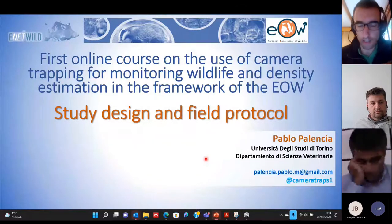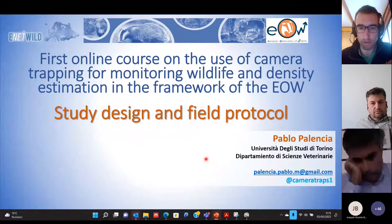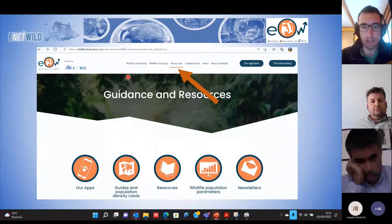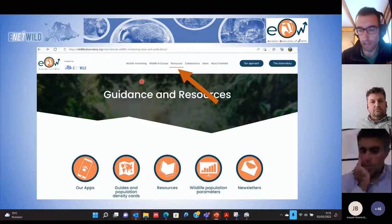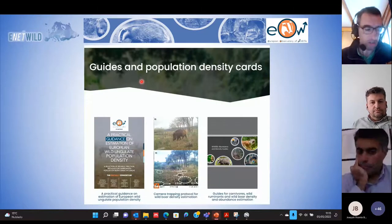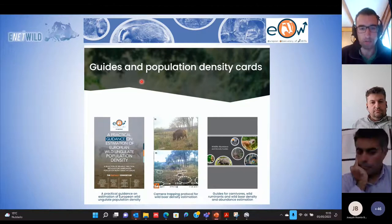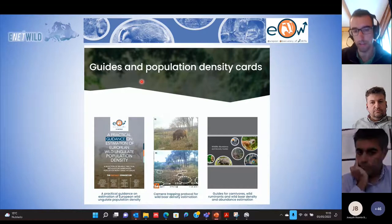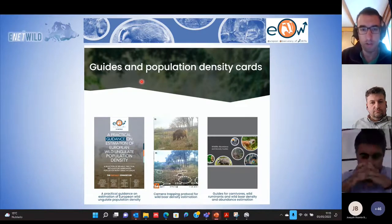Starting with the study designs and field protocol. Just a couple of slides to remind you that all of these materials are on the website, and the slides and PDF will be available for you.